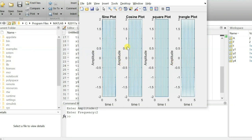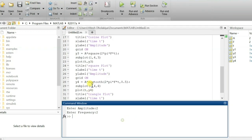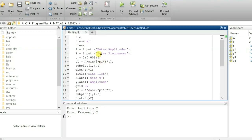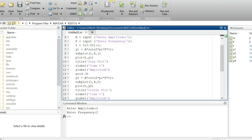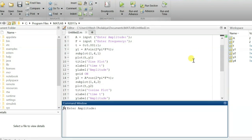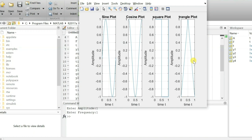That 1×4 layout is quite difficult to read, which is why a 2×2 matrix works better. If you change the time period back to 0 to 1 and run it with amplitude 1 and frequency 1, you can clearly see: sine starting from zero, cosine starting from the highest value, one cycle of the square wave, and the triangular wave.